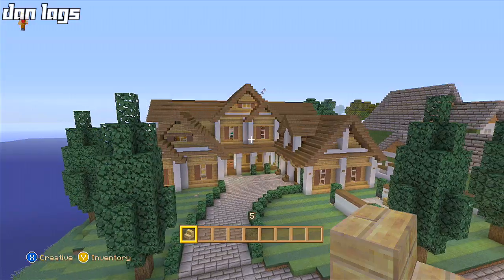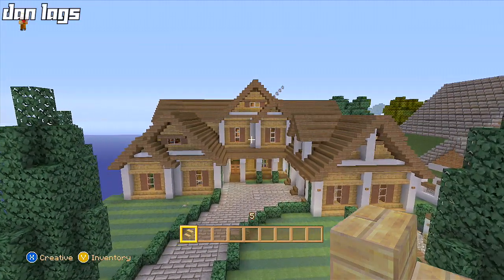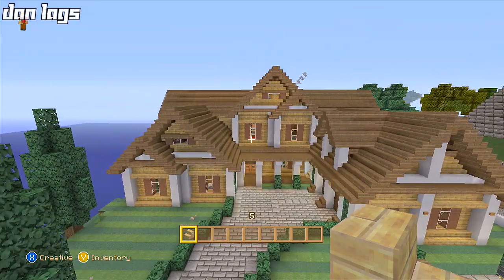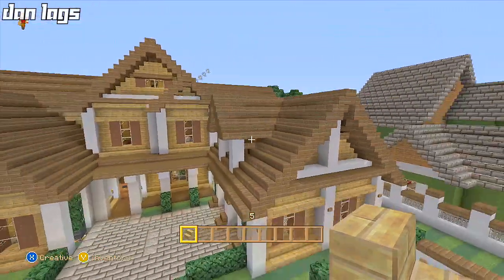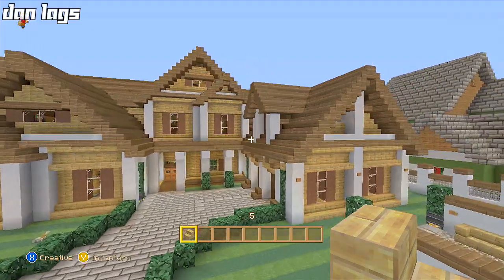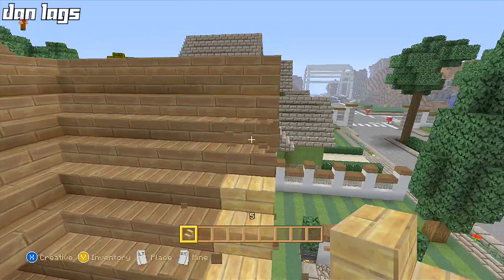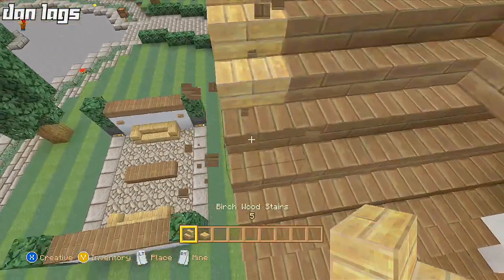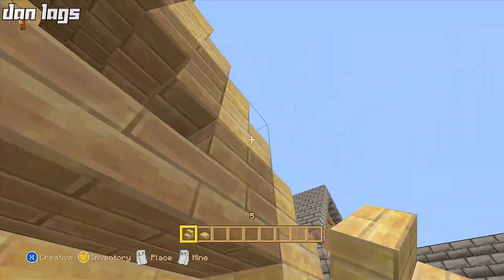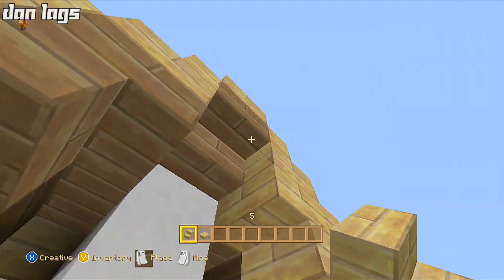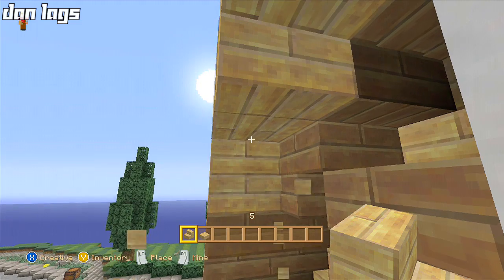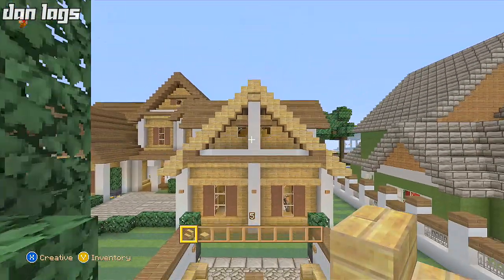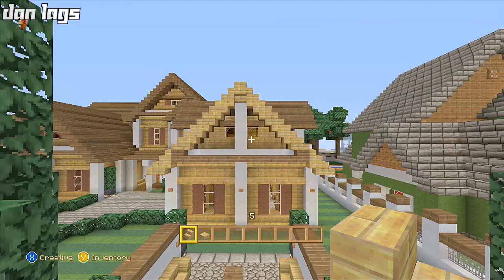Okay guys, for number six on our countdown: avoid using the same block for both the roofing and the walls of a house. The example for this one is this traditional beach house I built a few months ago — the walls are birch wood and the roofing is spruce wood. If I switch out this spruce wood staircase roofing for birch wood, you guys are going to see how ugly it looks. Don't use the same block for the roofing that you use for the walls of the house — it just doesn't look good. Vary it up, mix it up as much as you can. Way too much of one color is something you definitely want to avoid.